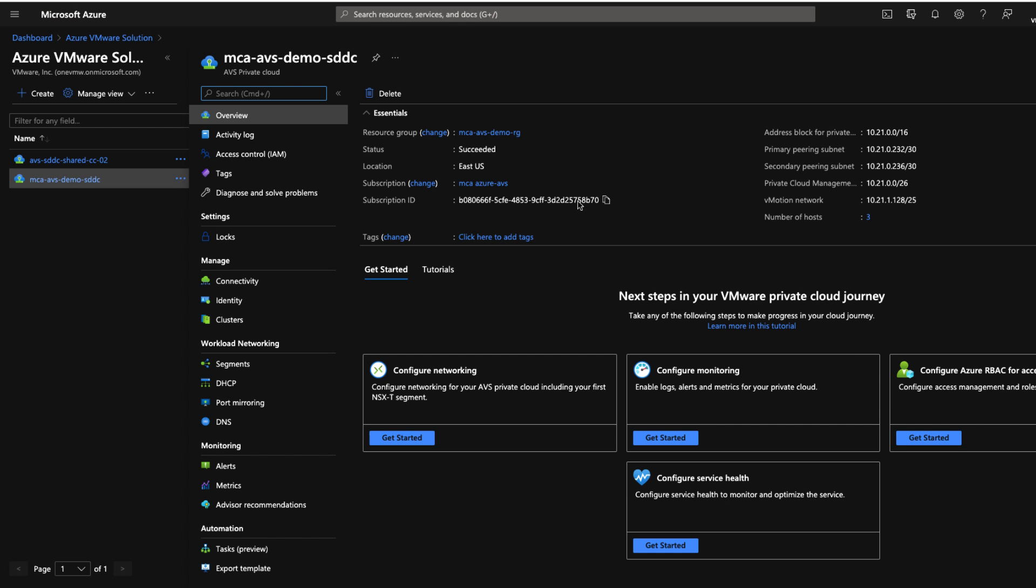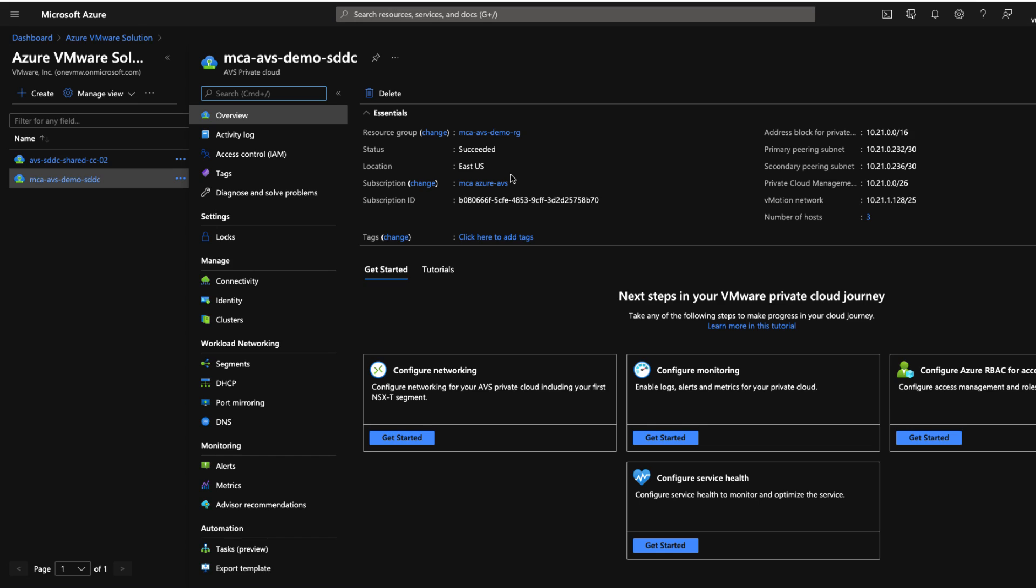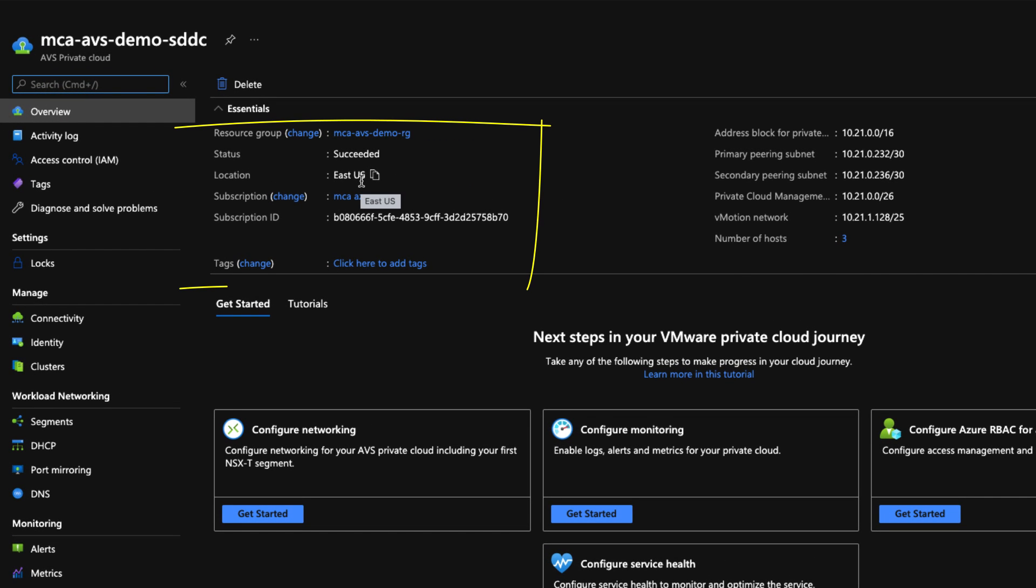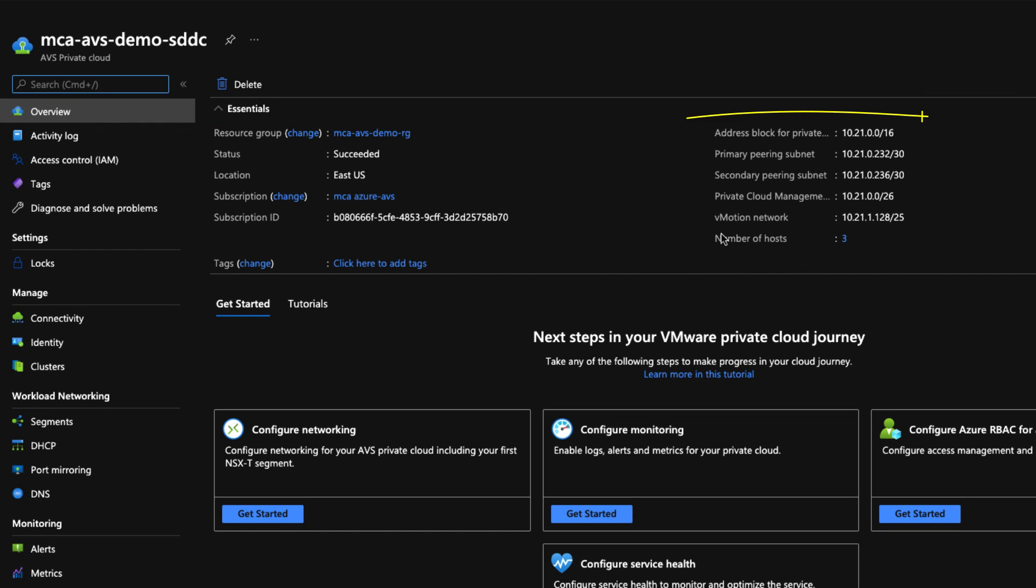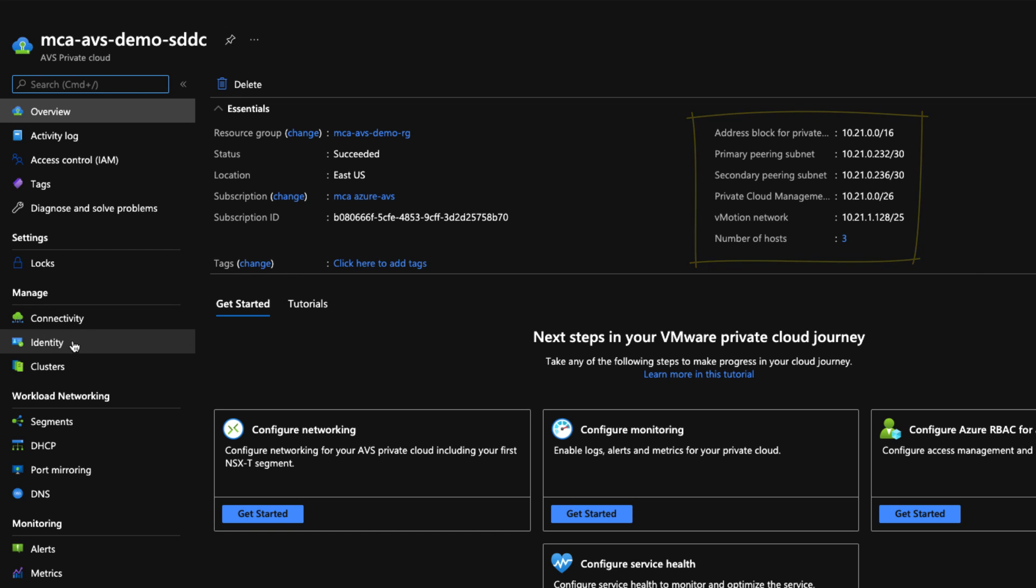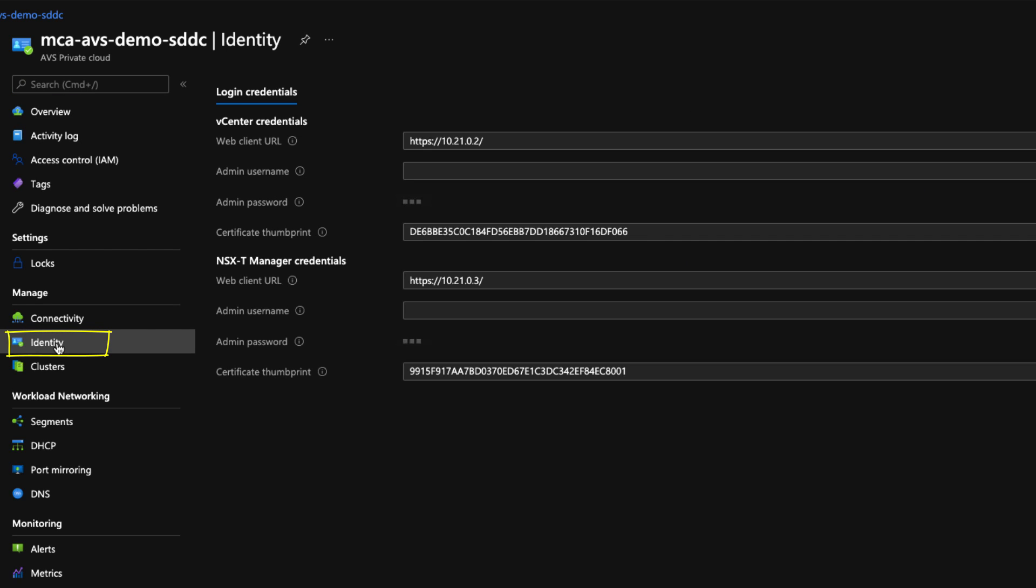Okay, once the SDDC is created you can see various details here for your SDDC. Details such as resource group, your location which is East US here, and also the CIDR range that we selected during our setup process. You can also see the number of hosts for this SDDC is three. In the identity page you can see information like login credentials, your vCenter credential. Same thing with your other credentials for NSX-T manager which is available through a web client URL. The IP address you can see there is 10.21.0.3.